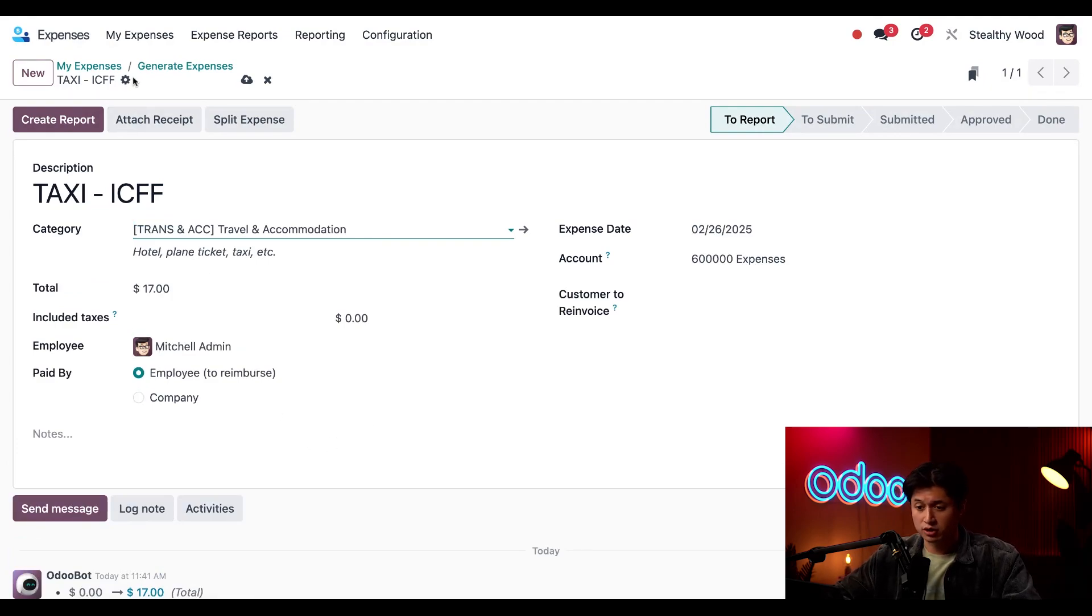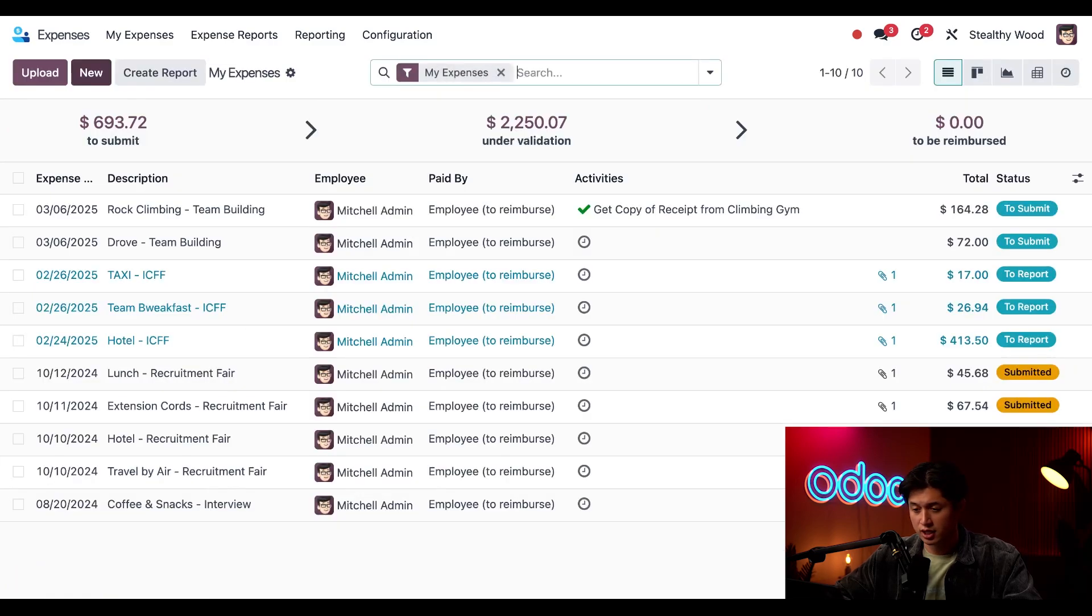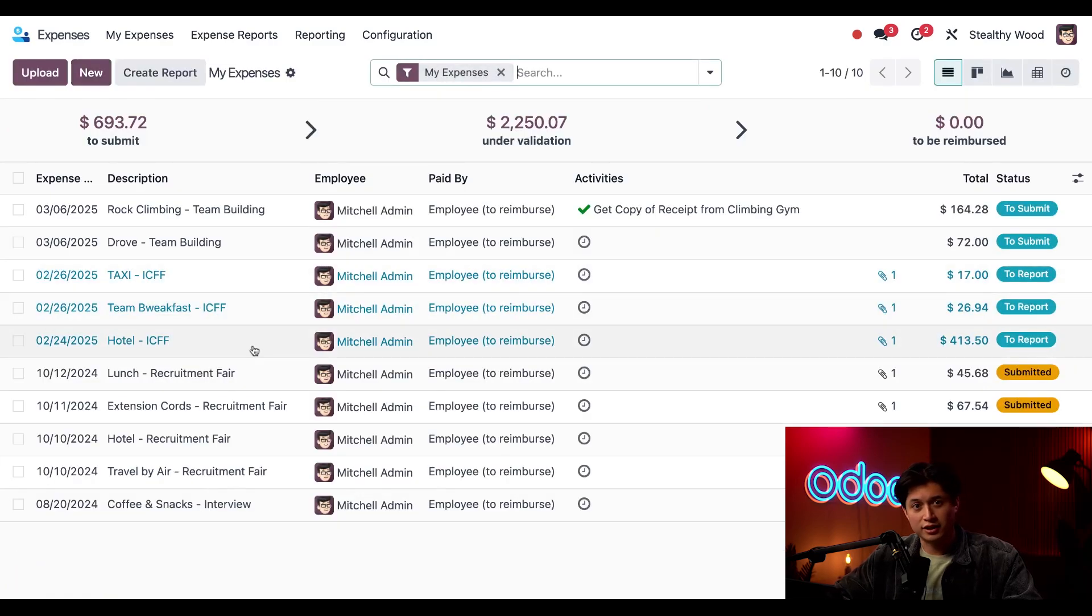And when I return to the dashboard via the MyExpenses breadcrumb once again. Wow look at that there it is.